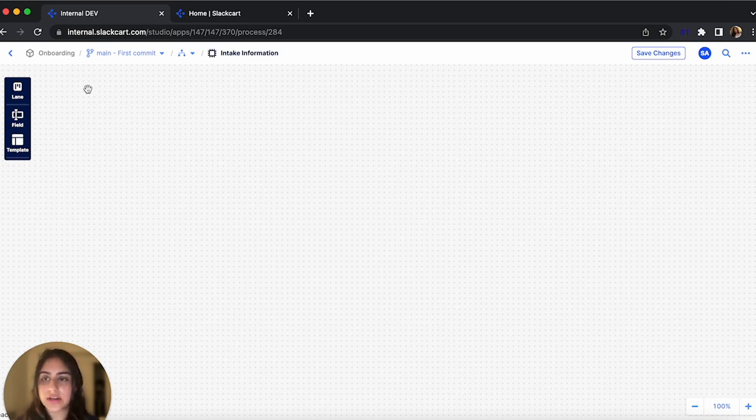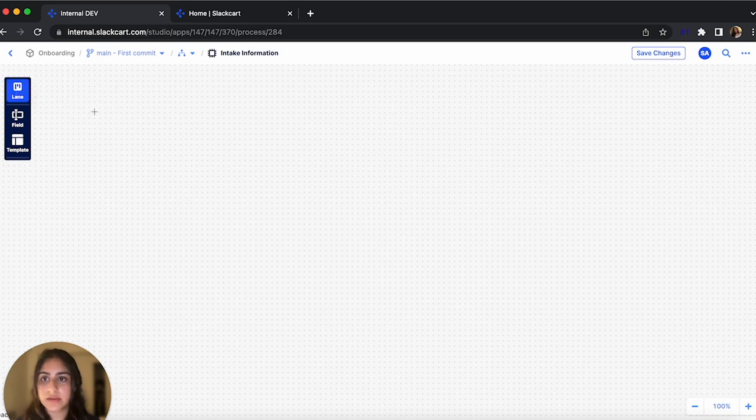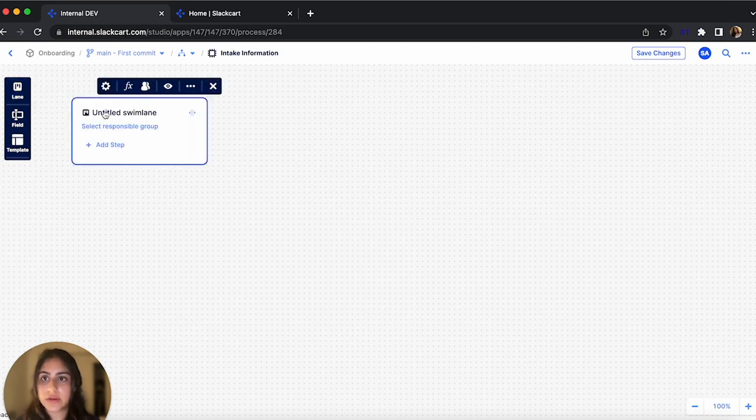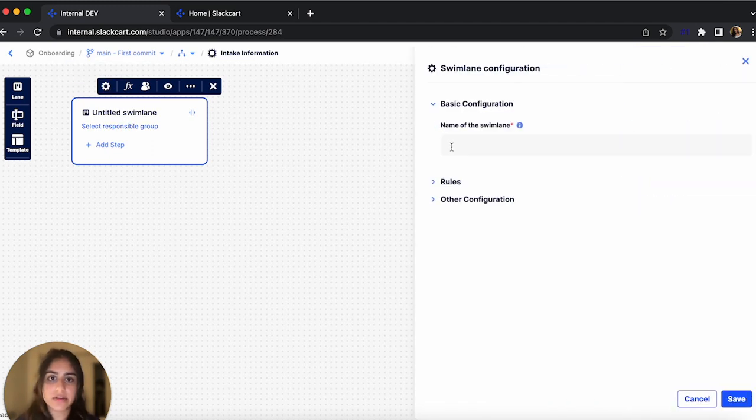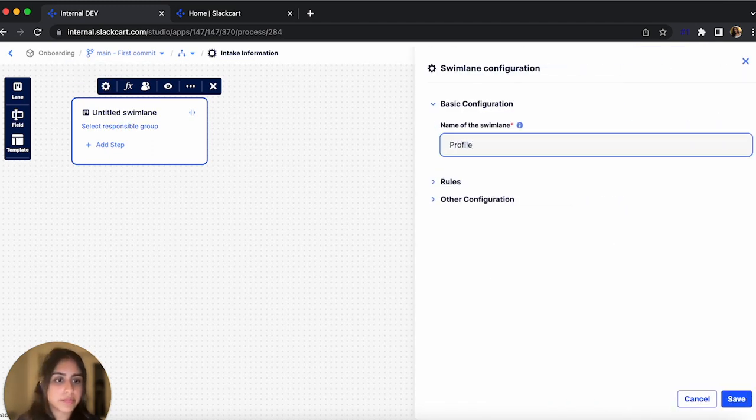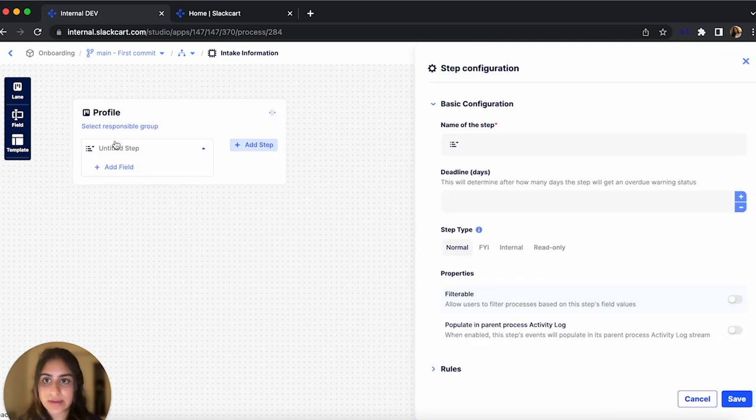To get started, let's create the first swim lane. Now we have our first untitled swim lane. To create a title, let's click the gear icon and name this Profile. Now let's hit Save and add a step.